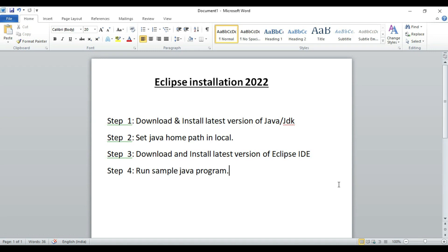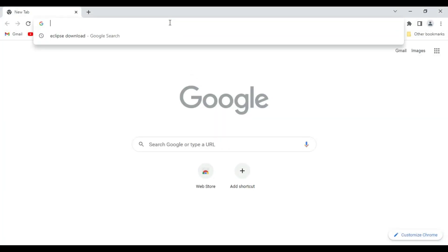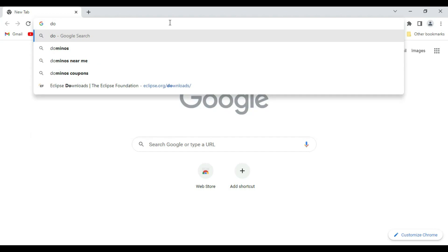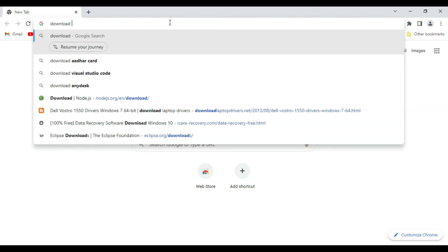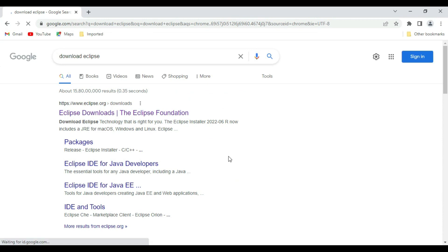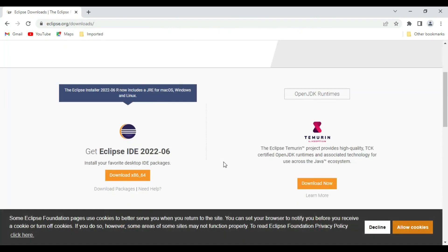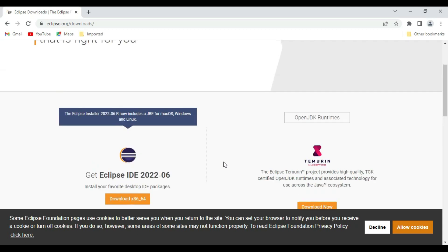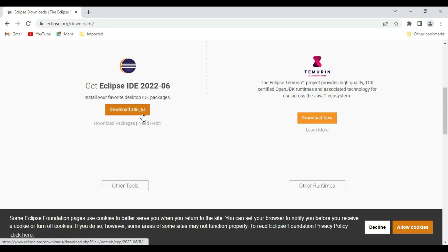Now we will go for download and install the Eclipse latest version. For that, go to browser and type download Eclipse. Go to first link. Here you can see when you scroll down, you can see get Eclipse IDE for 2022-06. This is the latest version available.